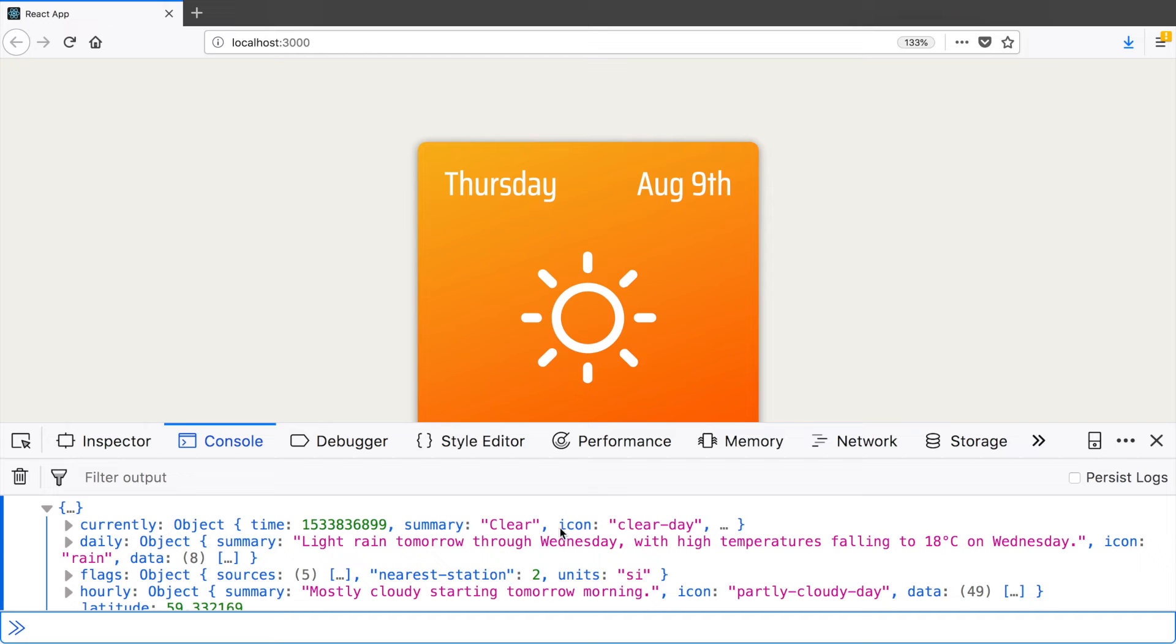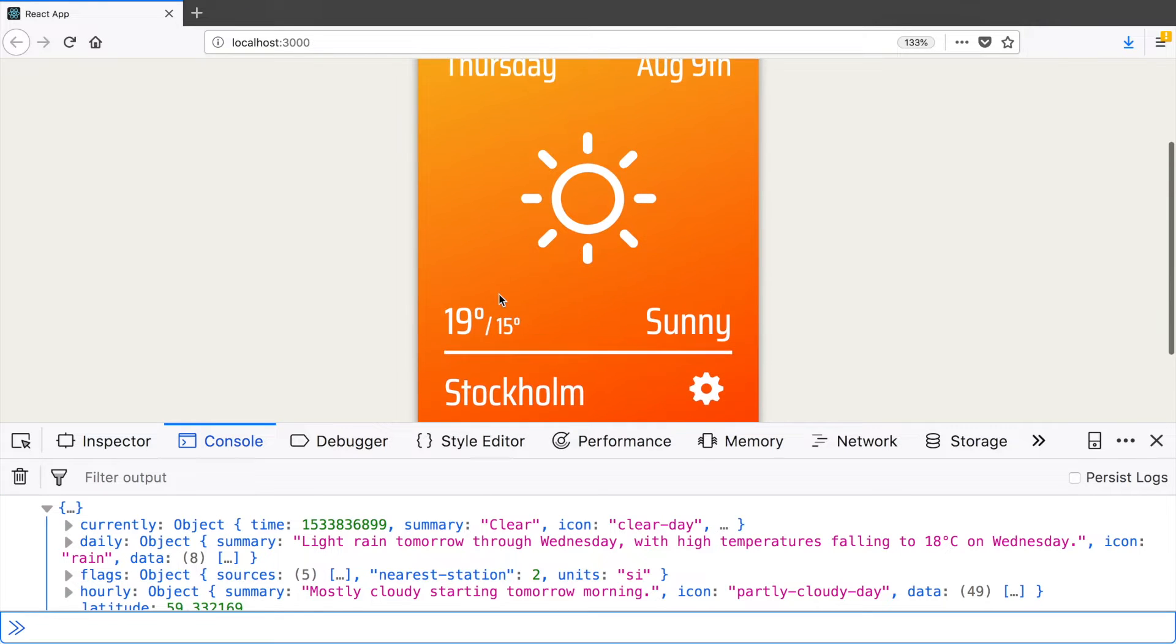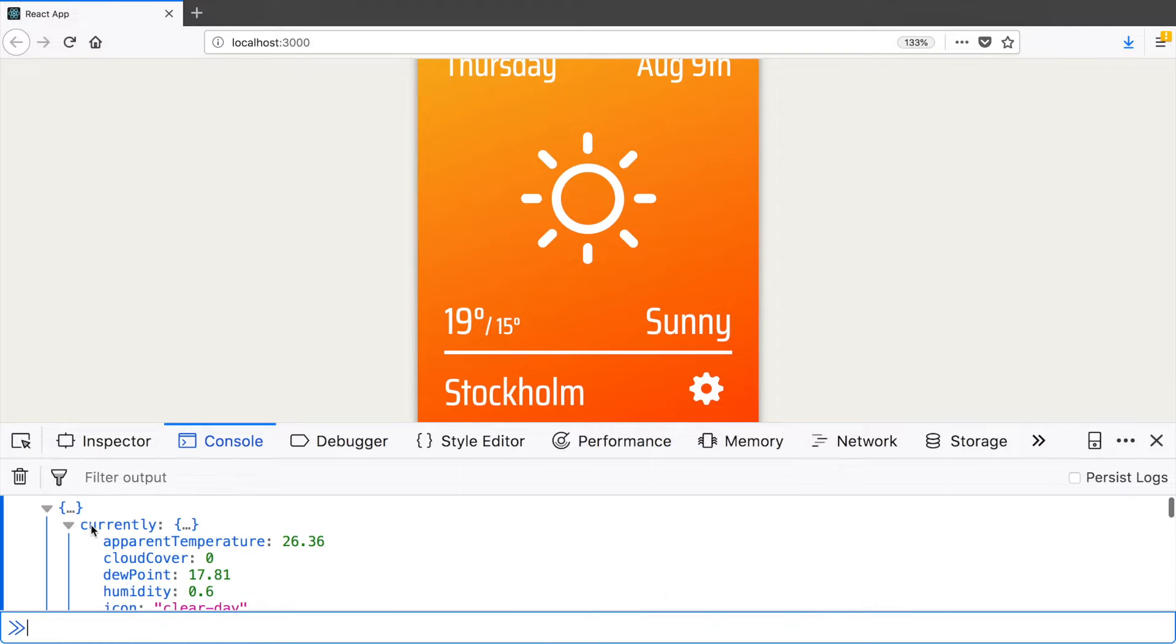All right, so we got the data and now we can show it in our app. We are going to use only the data from the currently field.